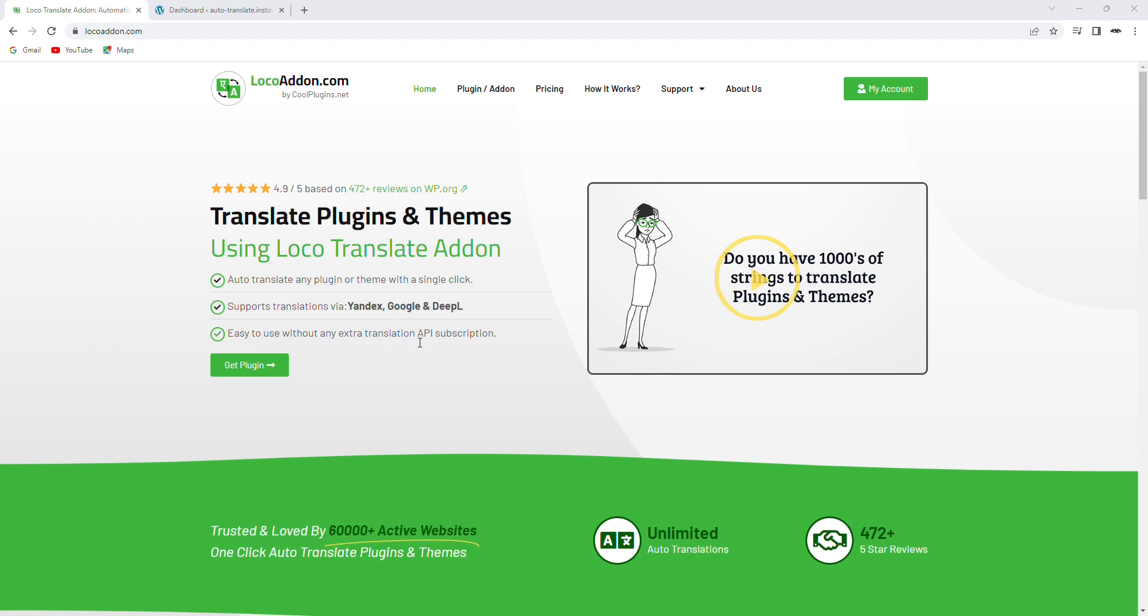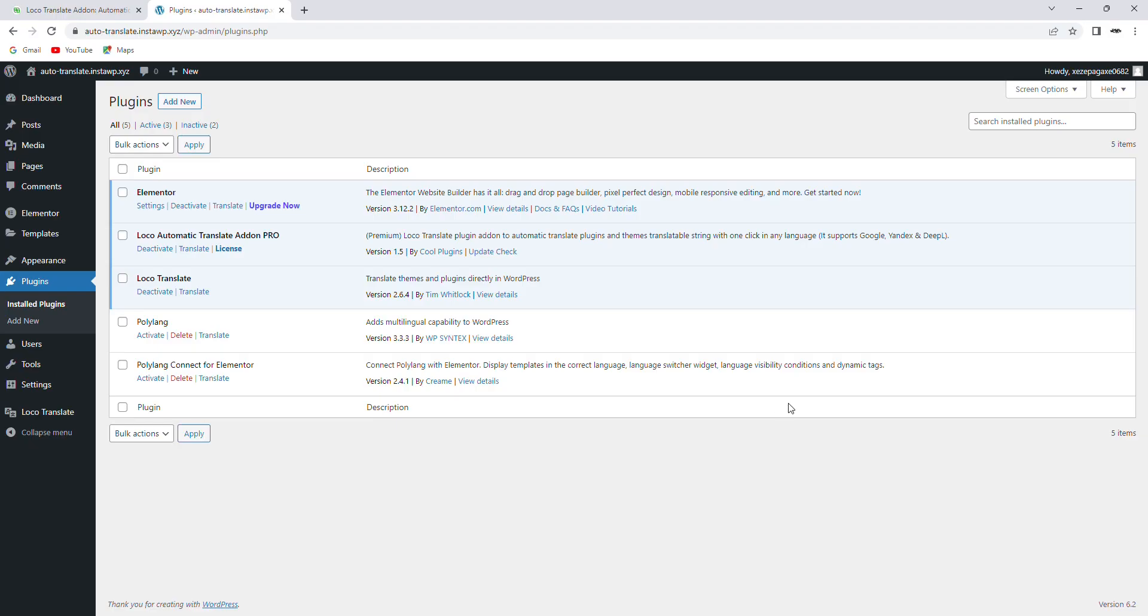Let's take a closer look. Now we will see the working of this plugin with the help of a demo. For this demo, I have already installed and activated the pro version of the plugin on my WordPress site.